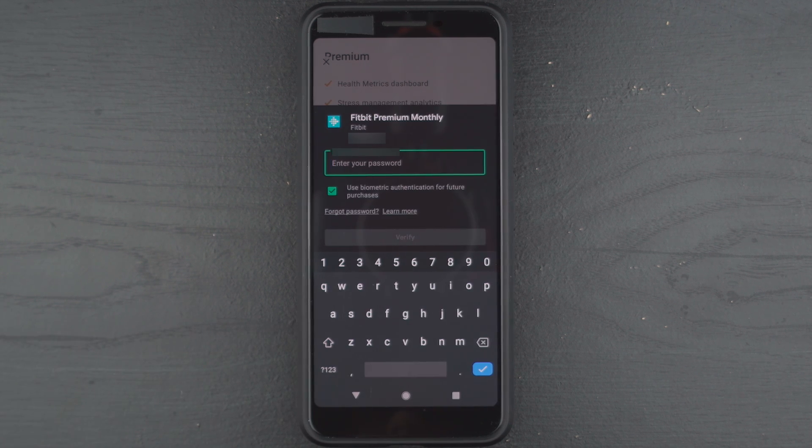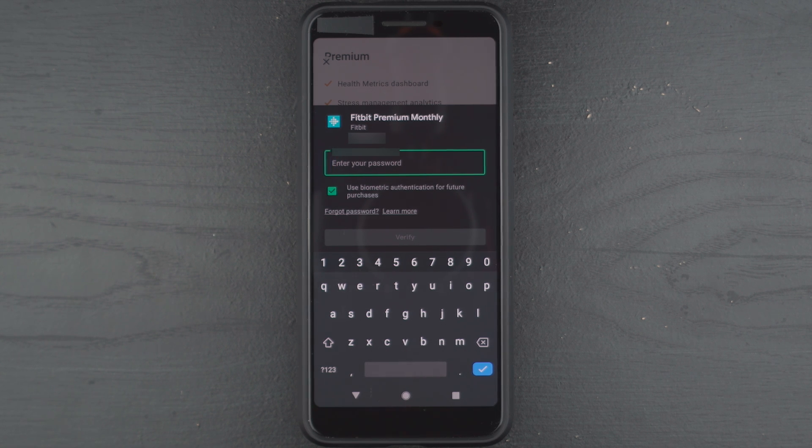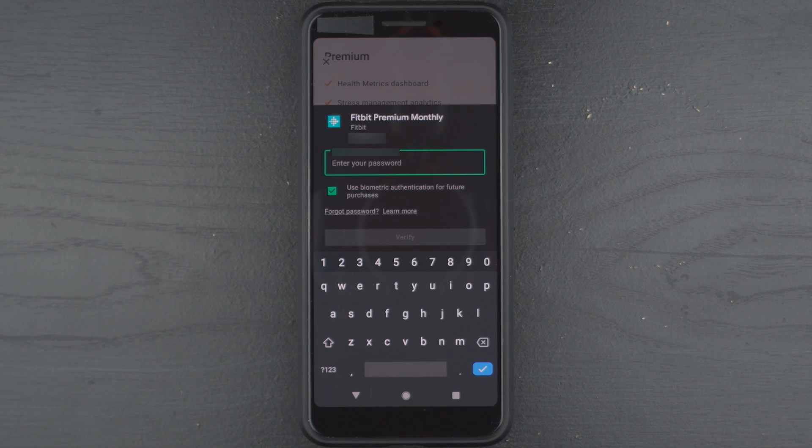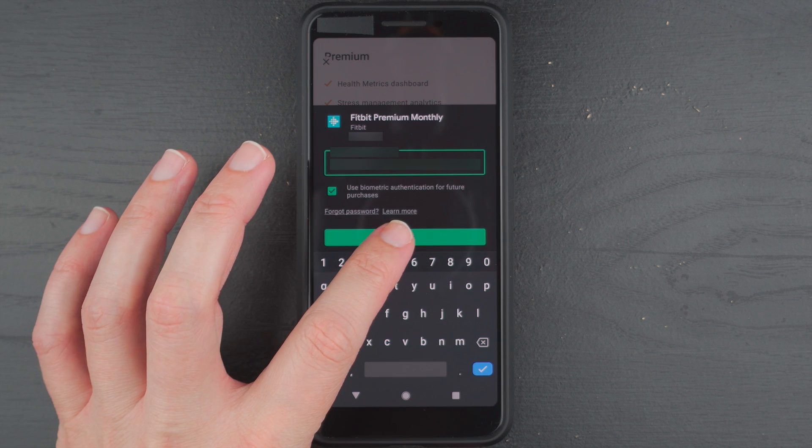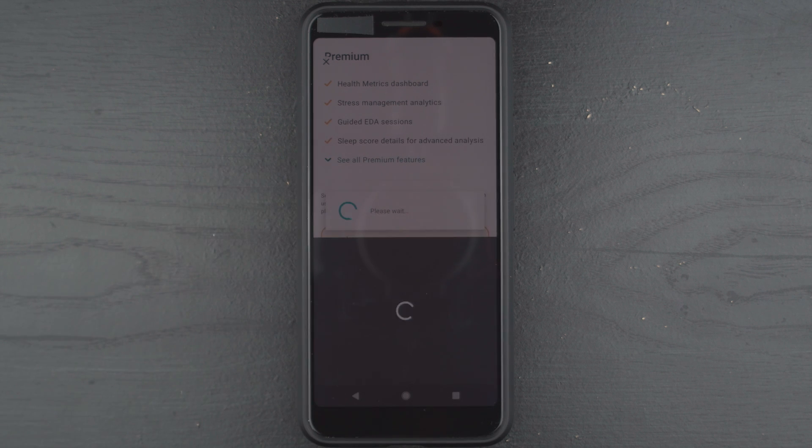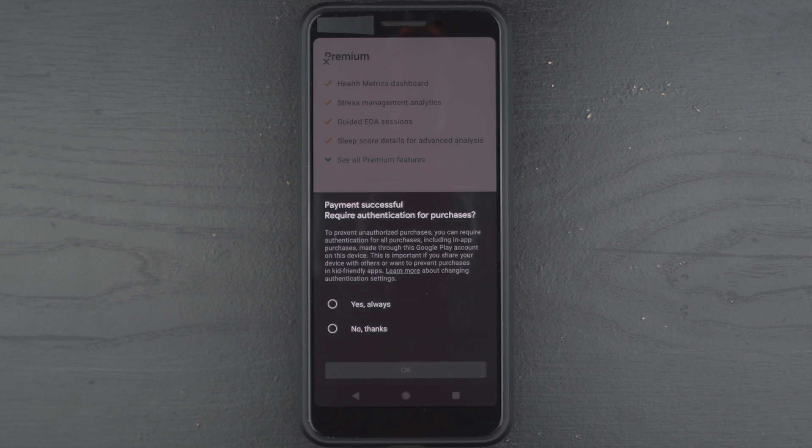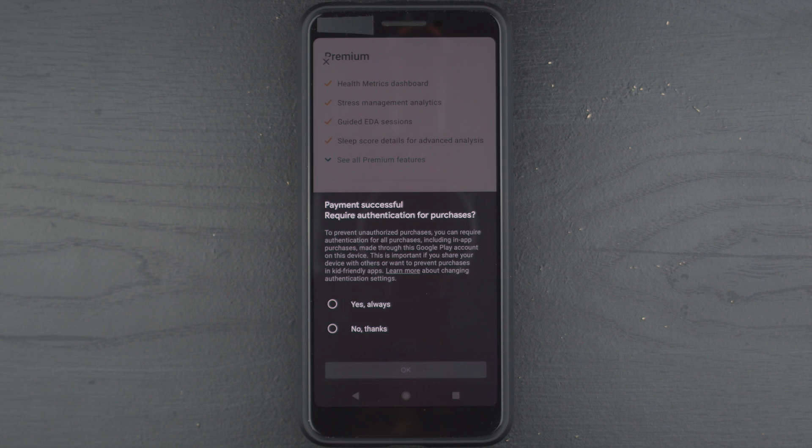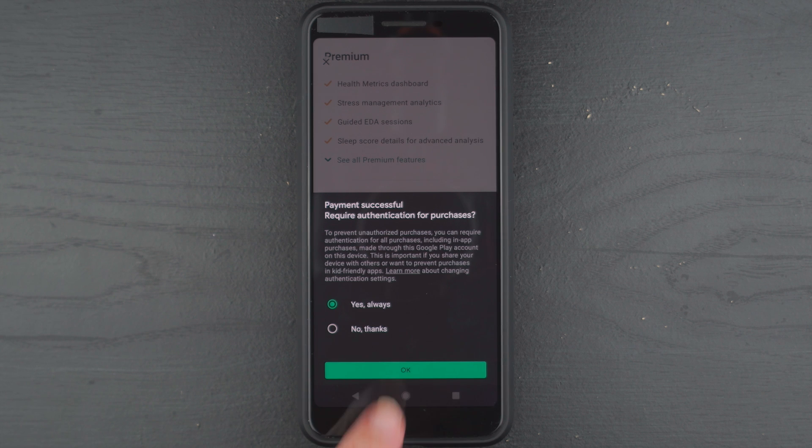So here it's asking me to enter my password. So I'll go ahead and do that. All right, so I've entered my password. I'm going to tap on verify. Now it's trying to process. All right, it says payment successful, require authentication for purchase. So I'll go ahead and say yes always and okay.